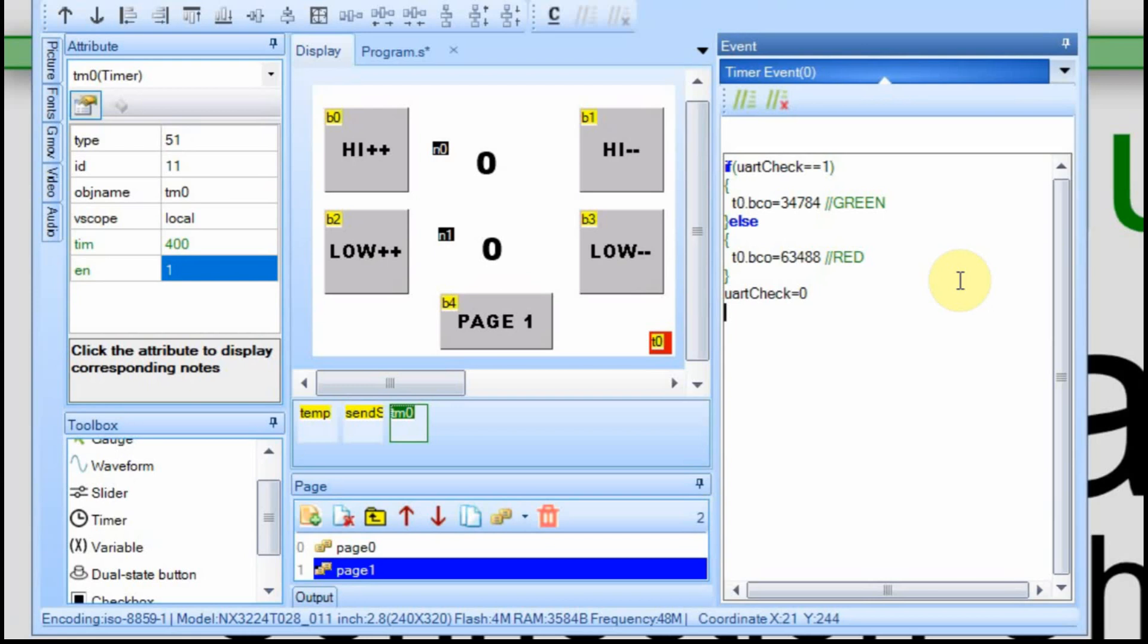Now we're going to do the same thing on page 1. And I tried right-clicking on the timer 0, but it won't let me copy it. So we'll just recreate it over on page 1.